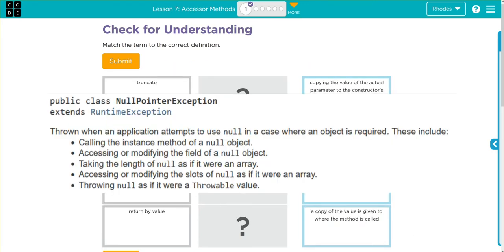If we look through the Java user manual, null pointer exception gives this definition. I think we've been doing a lot of calling to methods, so our definition is probably going to have something to do with an error with calling with a method.